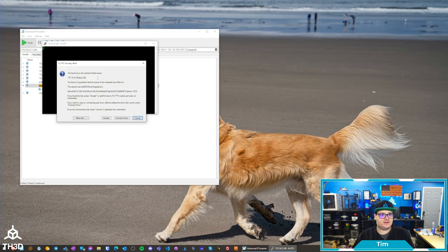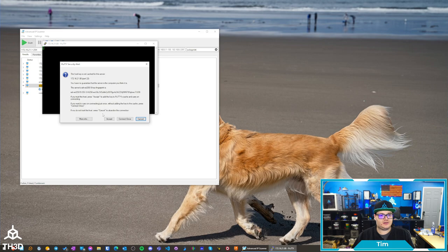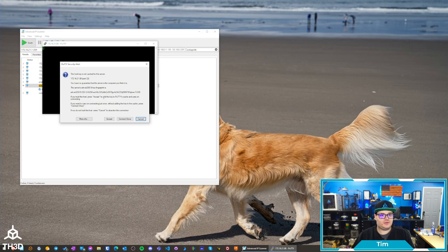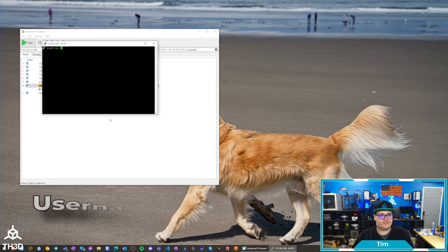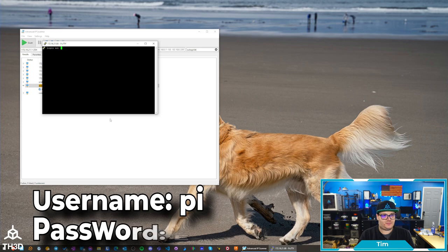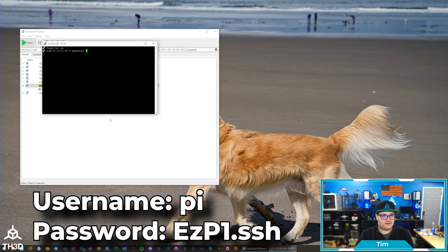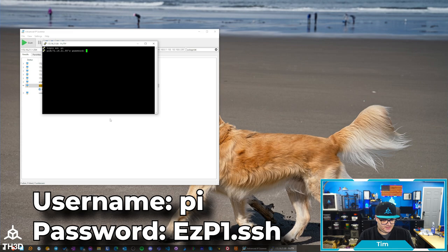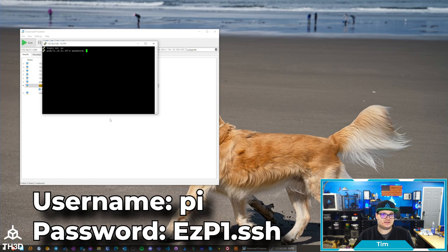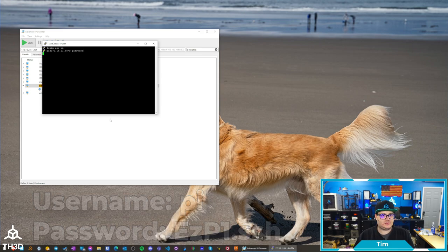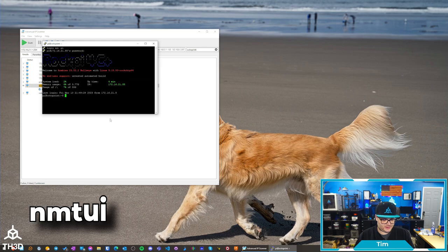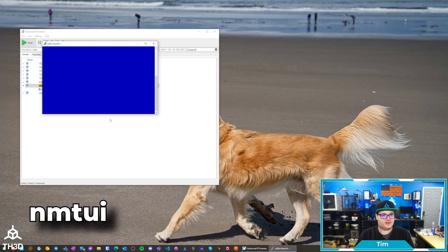On the first time connecting over SSH, it's going to give you a security alert about the host key. You can go ahead and hit accept, and then the default login is just PI, and then the password is EZP1.SSH, and this is also in our documentation. So, I'm going to go ahead and hit enter, and then we're going to type NMTUI and press enter again.